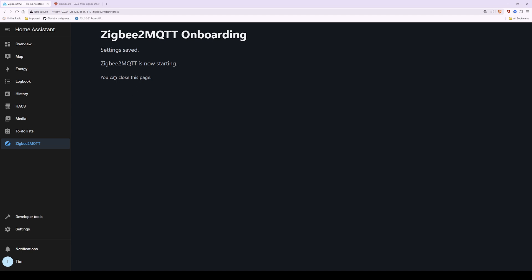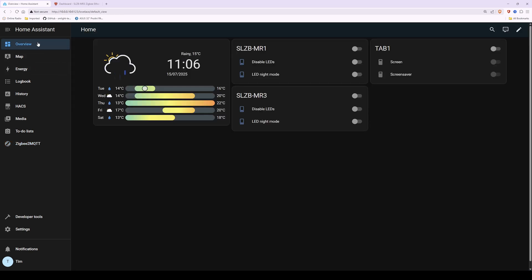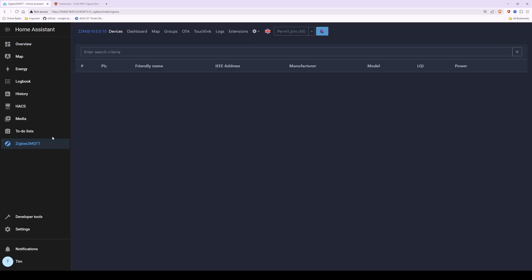Go back to the dashboard by clicking the Overview tab. Wait a few seconds, then select Zigbee2MQTT again from the sidebar. You should now be presented with the usual Zigbee2MQTT screen where it will show your adopted Zigbee devices. If you see this screen it means the Zigbee2MQTT add-on has been successfully added and configured.